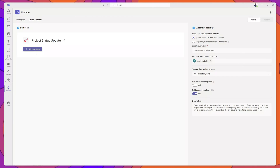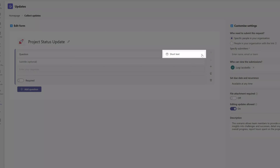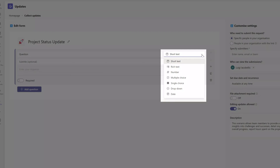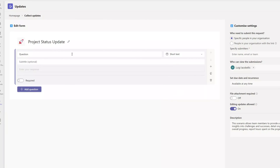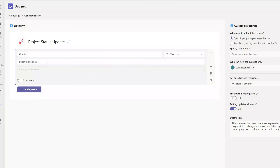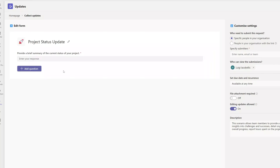To add questions to the form, click on the Add Question button, which adds a question to your form canvas. You can change the response type by clicking into the dropdown menu. Every question requires a question stem, and you can also provide a subtitle as optional additional text. You can set questions to required or not required simply by toggling the required button. I've added a short text type question, and next I'll add a long text question to this form.